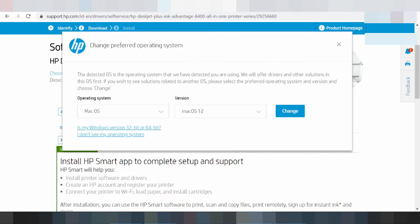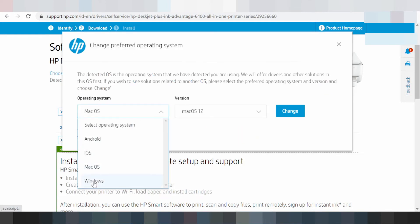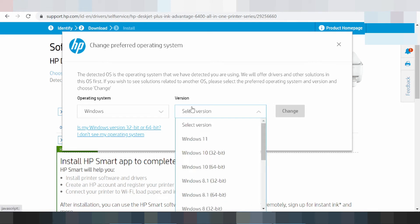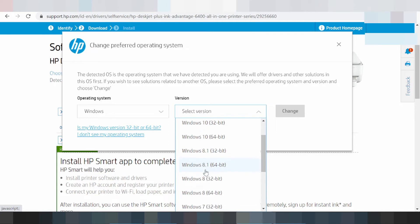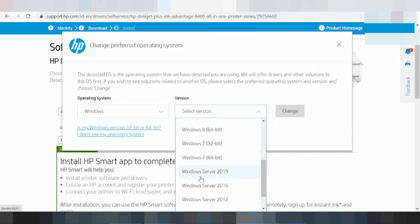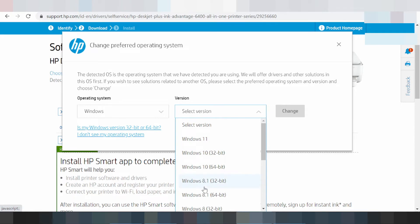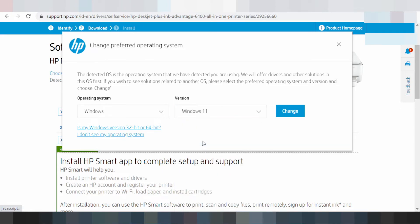Just a different system again. This here for the operating system for Windows — I need to download driver Windows 11. And click here the version Windows: this here for Windows 11, Windows 8, Windows 9.1, Windows 9, Windows 7, Windows Server support. In this video I need to download the driver for Windows 11. Click here driver Windows 11 and click Change.